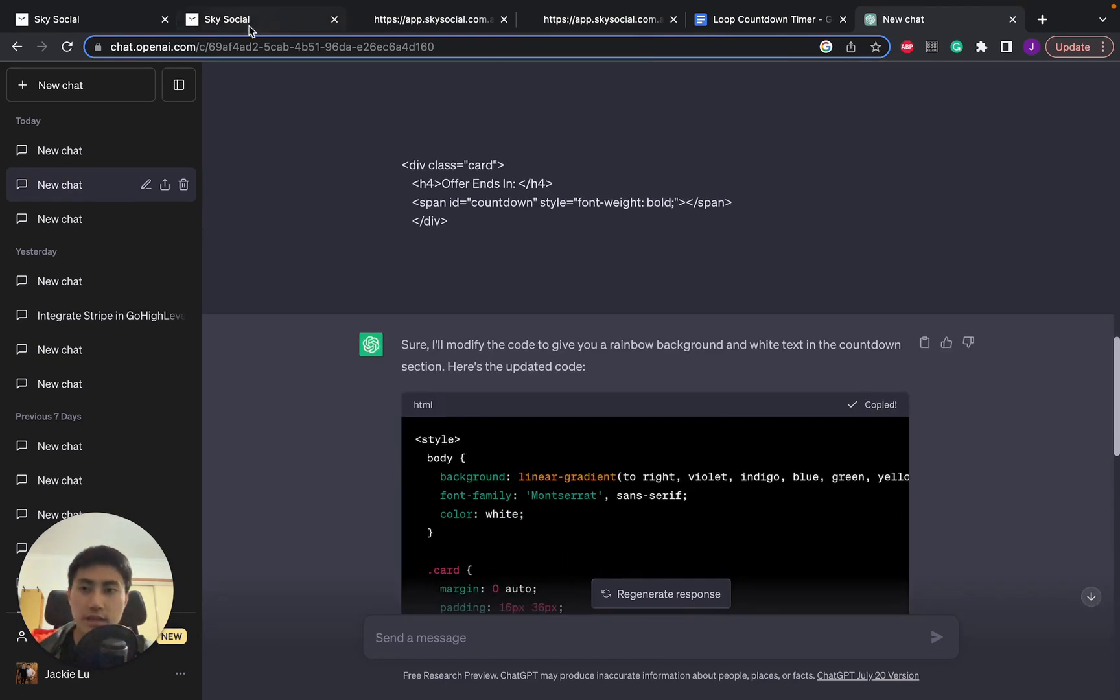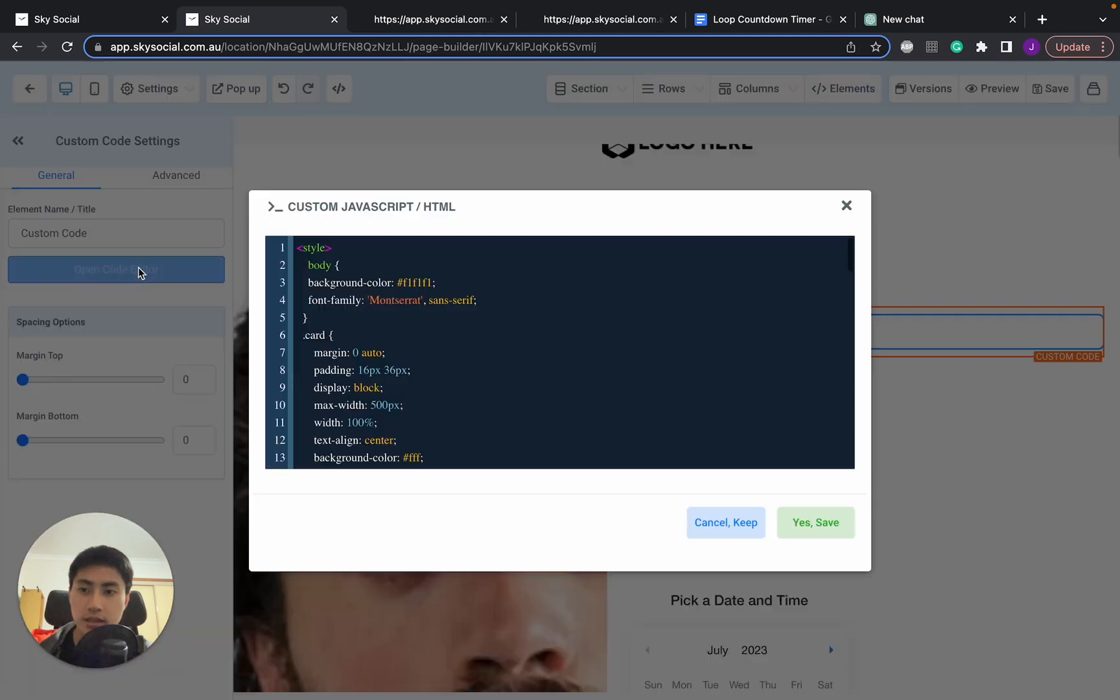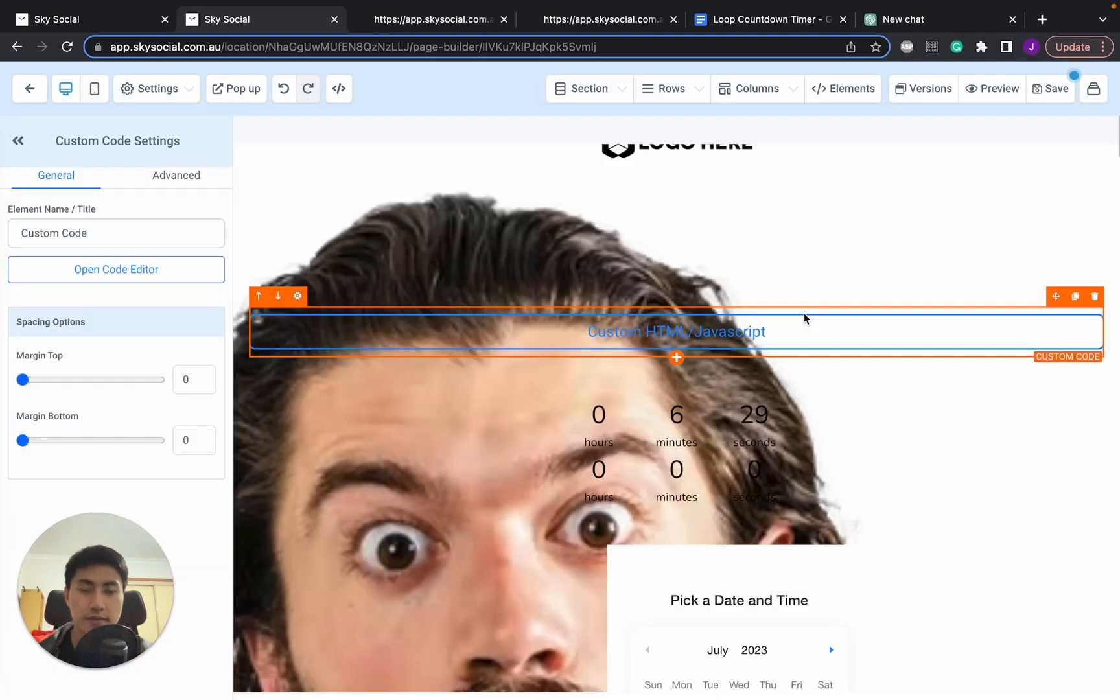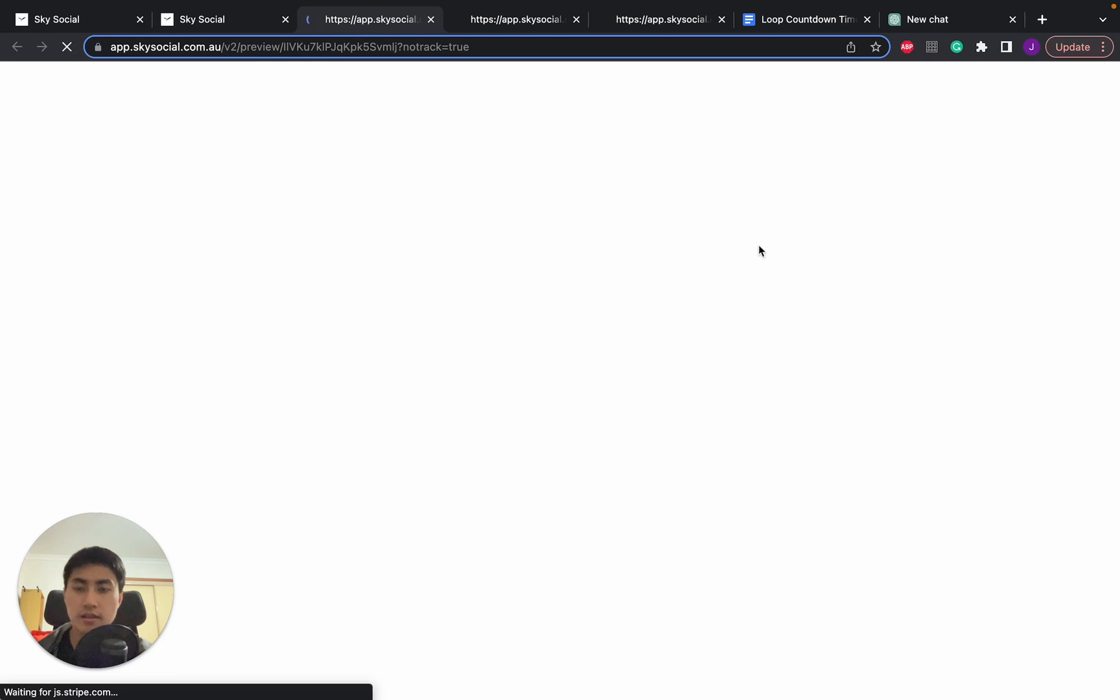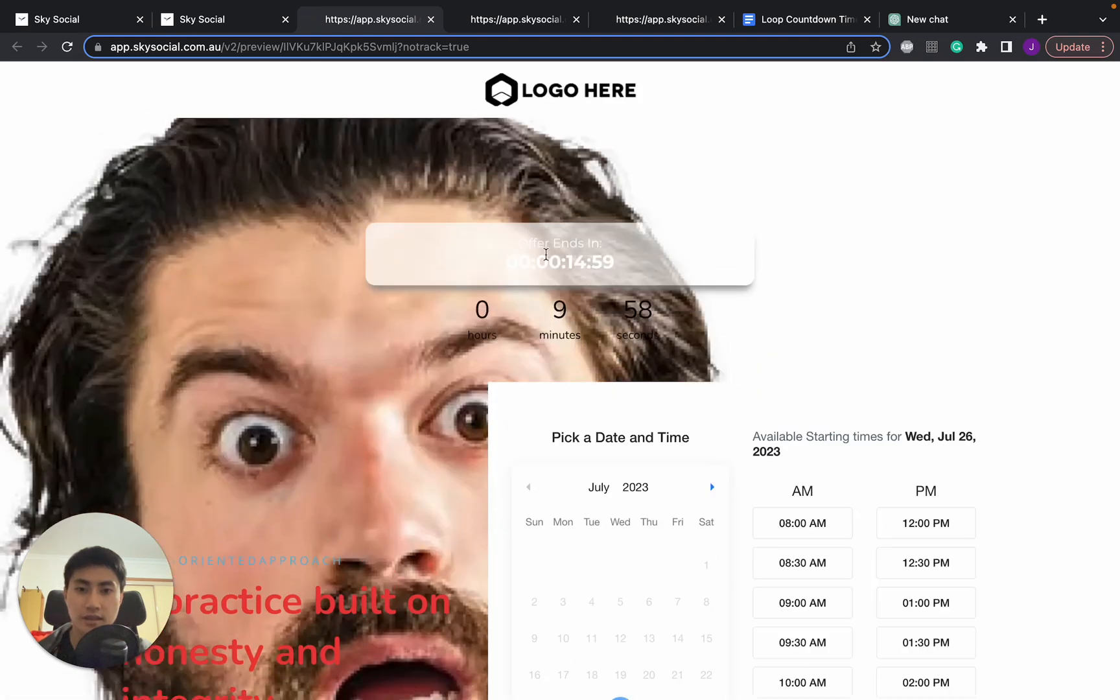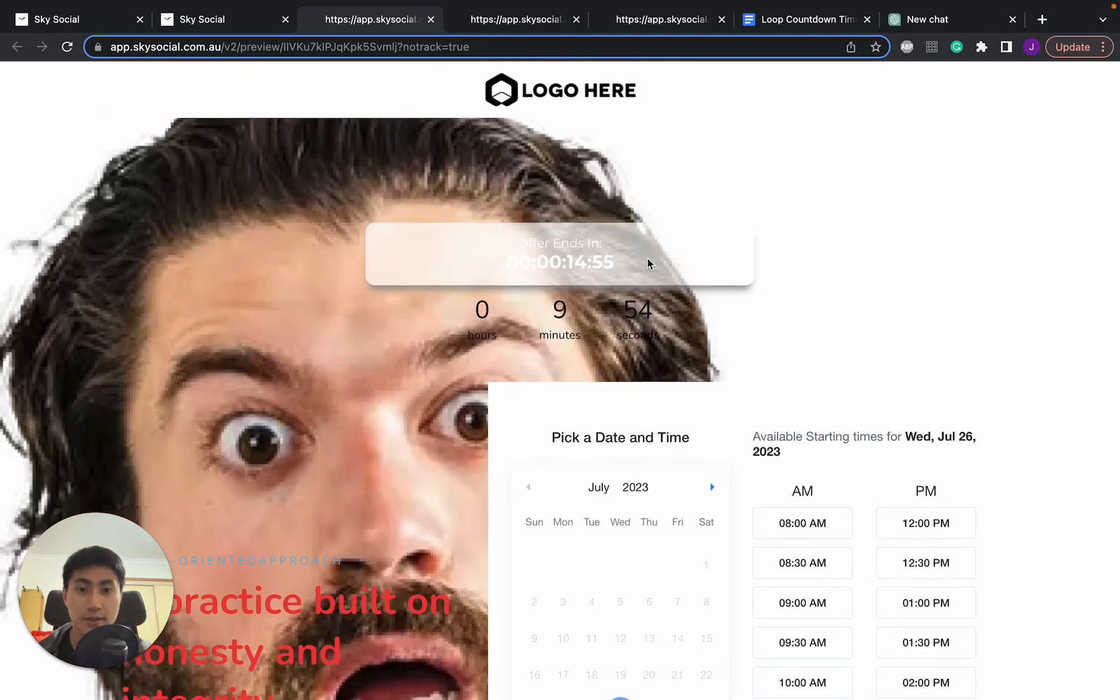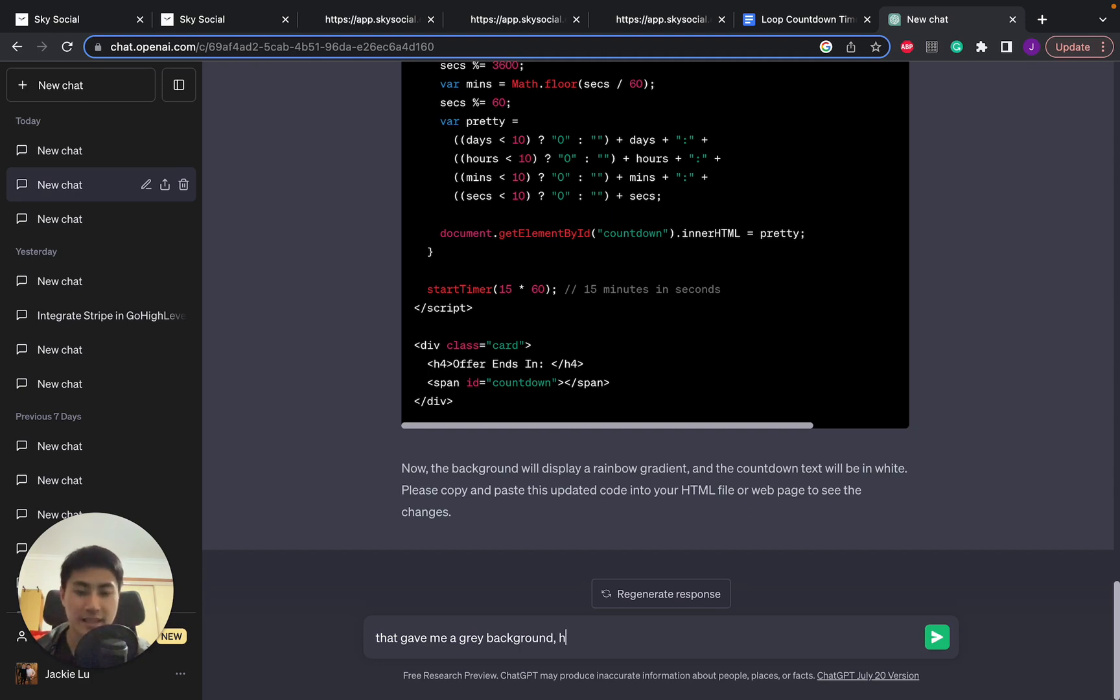We'll wait for this to populate and let's see if it's going to work. Come on ChatGPT, don't fail me. Okay, it just says copy this in. I'll go High Level, go back in, select all, delete, paste it in, save, save, and then preview. Okay, it gave me a gray background. Why did that give me a gray background?